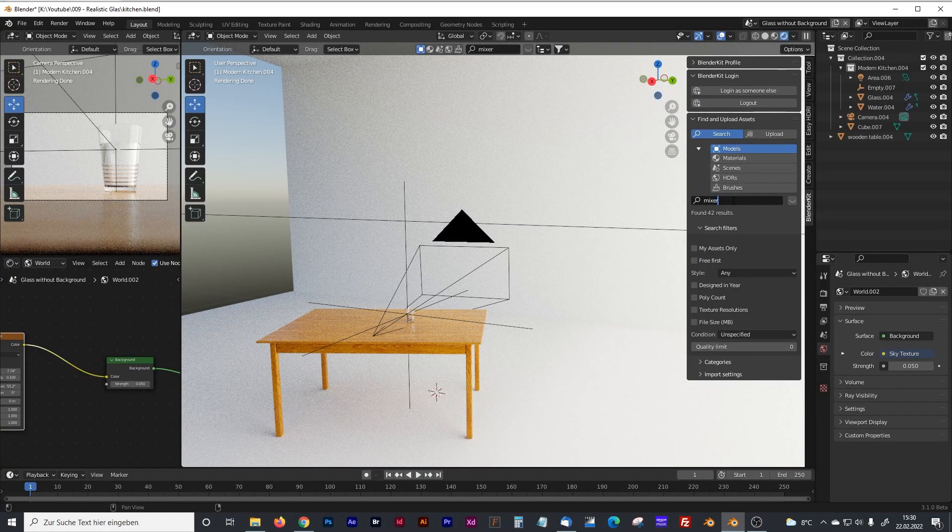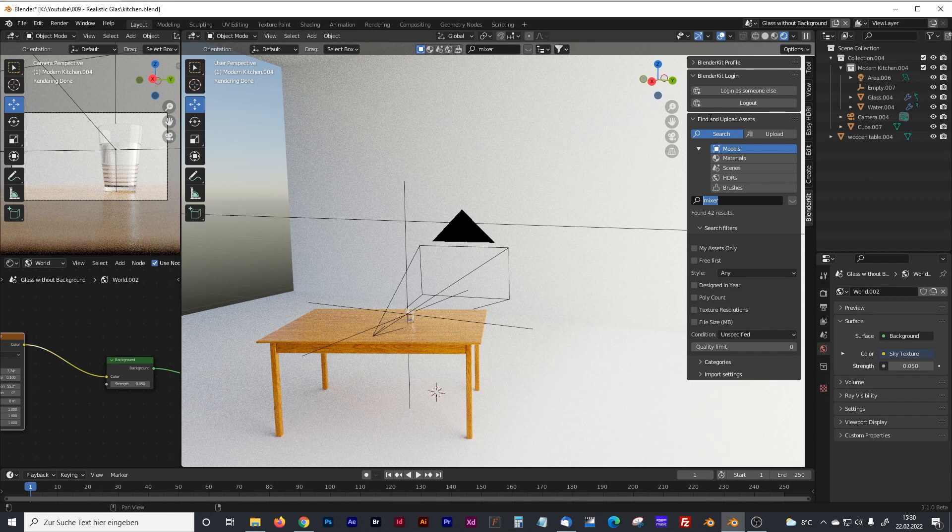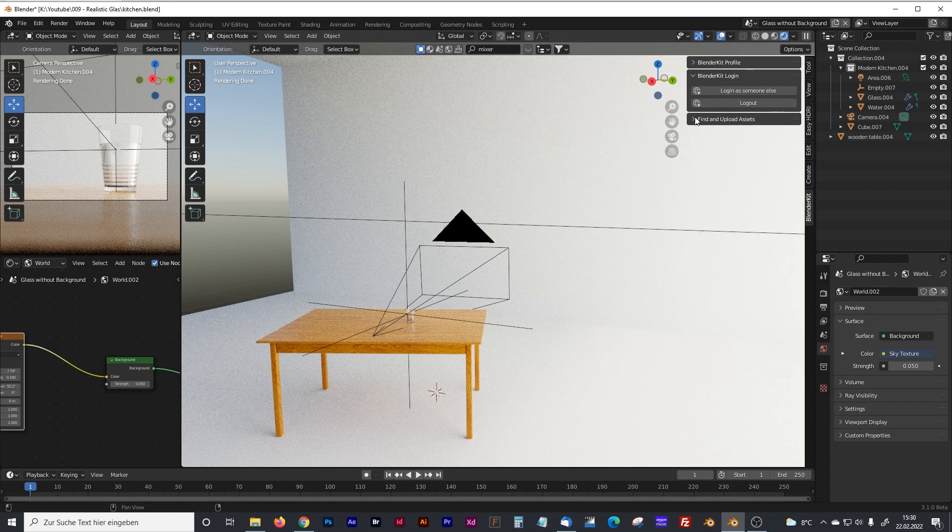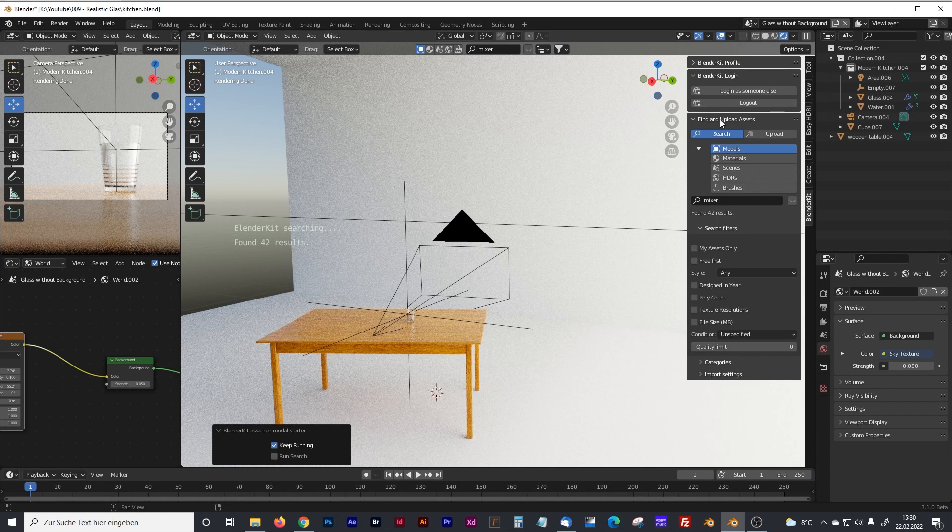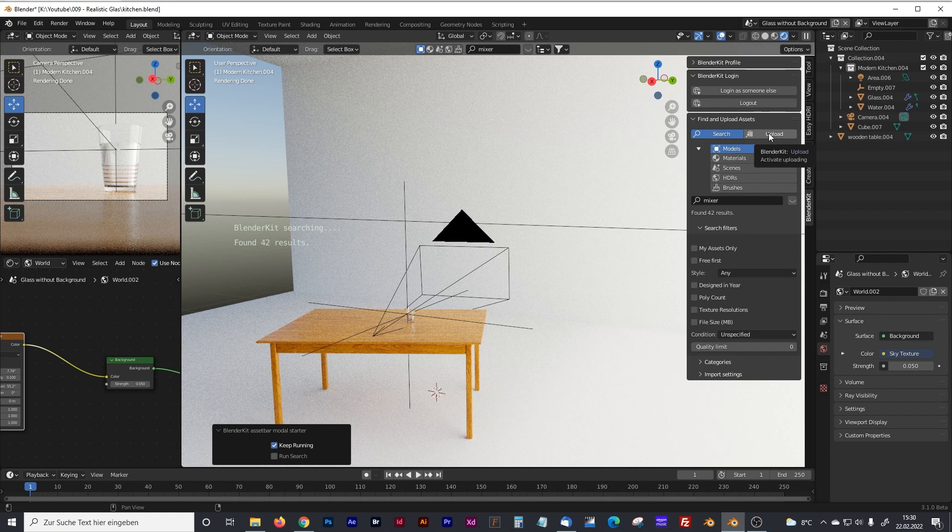And for that I'm going to open the BlenderKit add-on which you can find here in the sidebar. Click on find and upload models assets. By the way, you can also upload your own models. You have I think 2 GB storage with a subscribed account where you can upload your own models and use it as some kind of database.